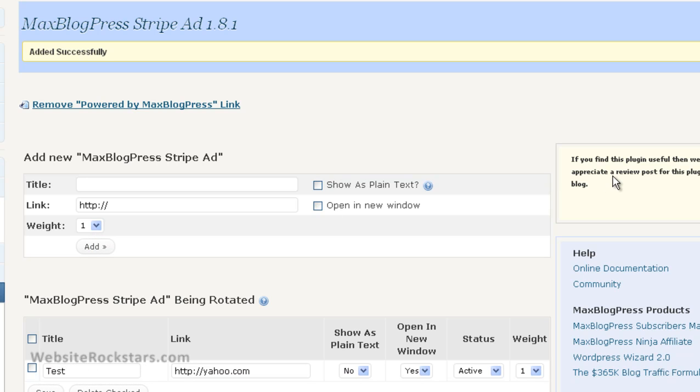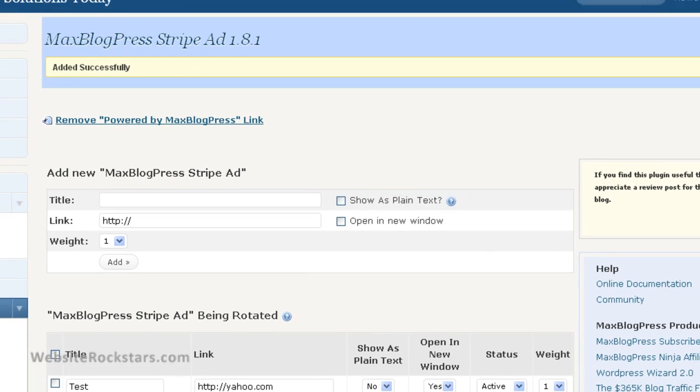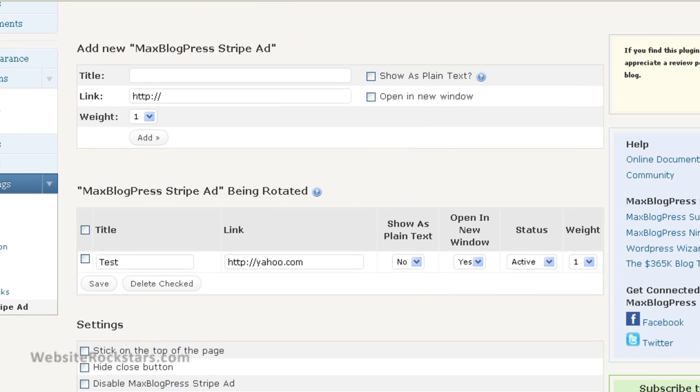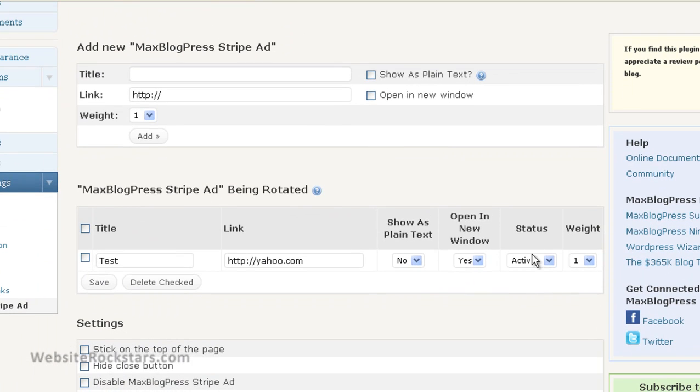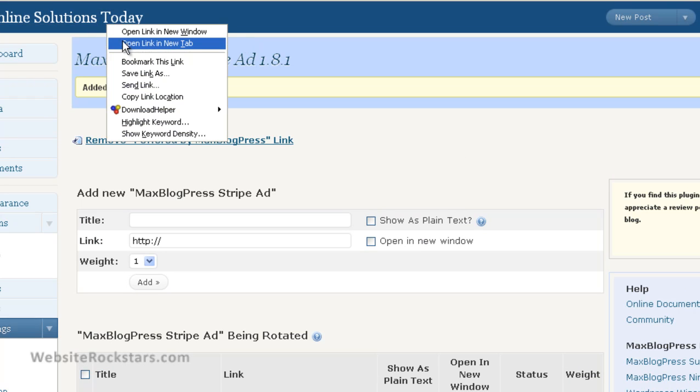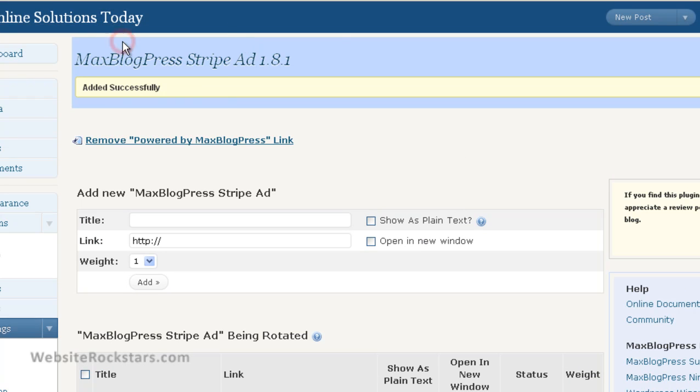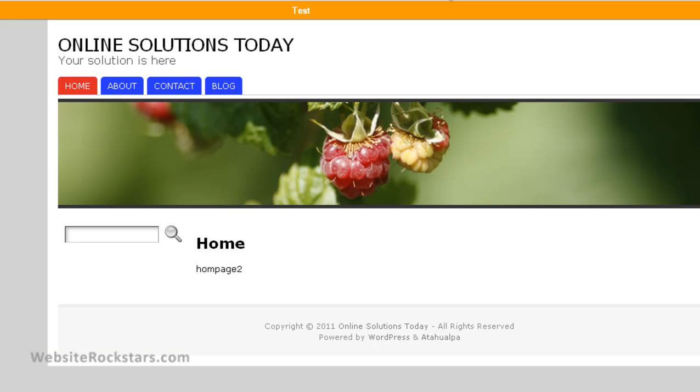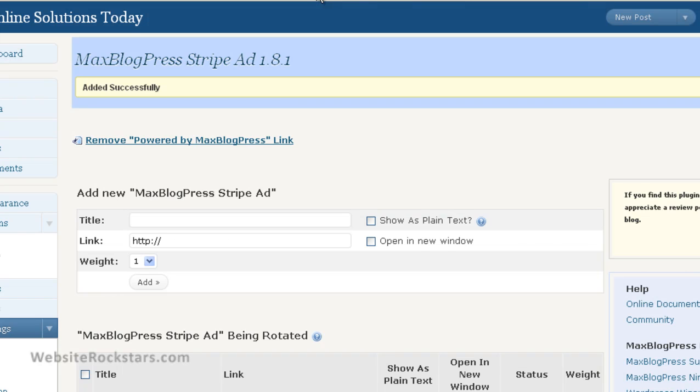Okay, so now the ad appears in our 'Ads Being Rotated' section. Then let's go to the site. Let's right-click here, 'Open in New Tab.' There you go, that's what it looks like at the top here.